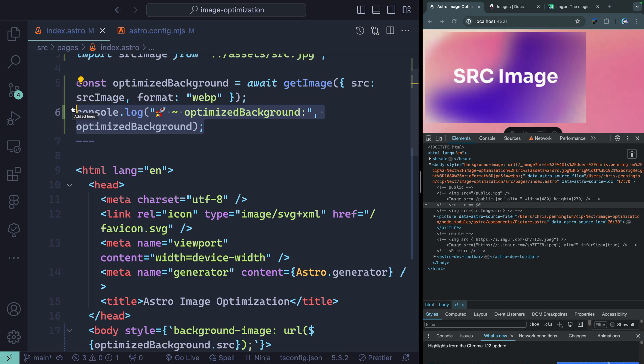There's more you can do with images in Astro — for instance, you can use them in Markdown documents automatically, and Astro will optimize any images you reference in your src directory. You can also use them in Astro's content collections, which are one of Astro's real superpowers. But I hope understanding the three locations — public, the src folder, or a remote image — and the three tools — the Image component, the Picture component, and the getImage function — gives you a head start. Thanks so much for watching. Happy coding.